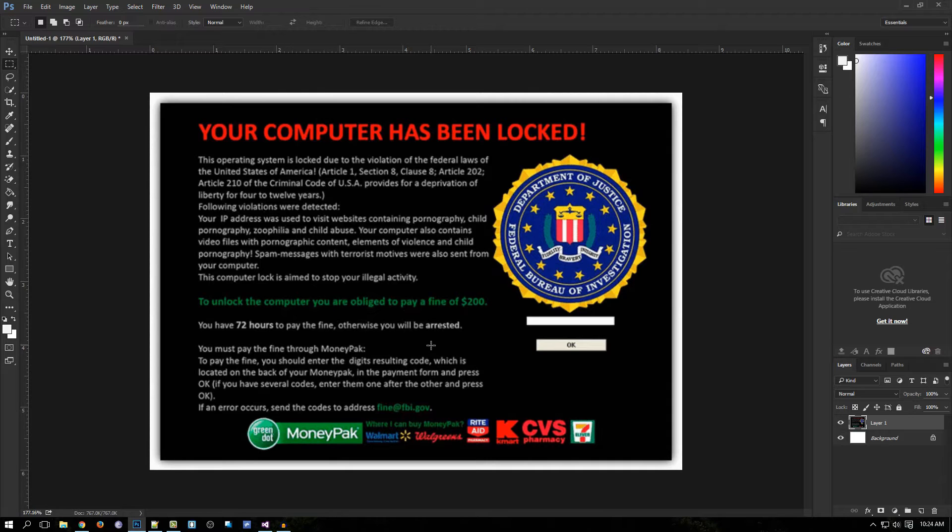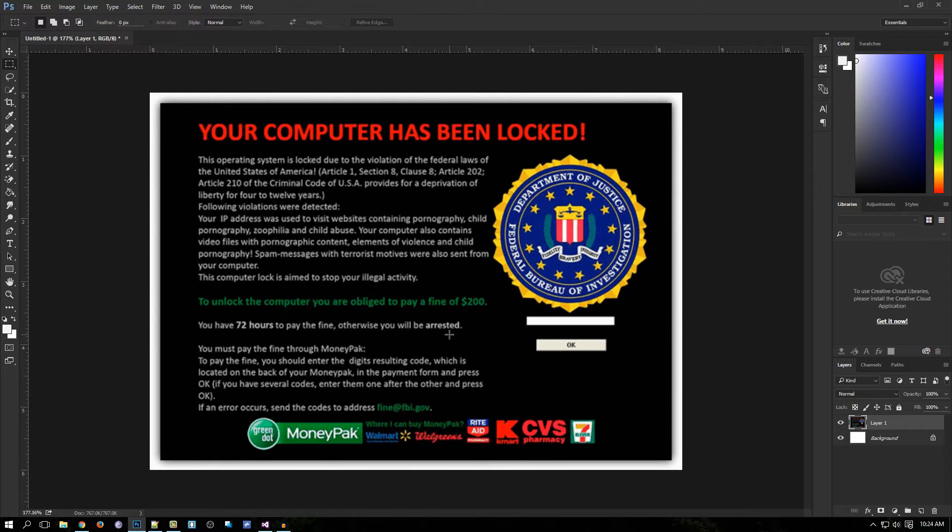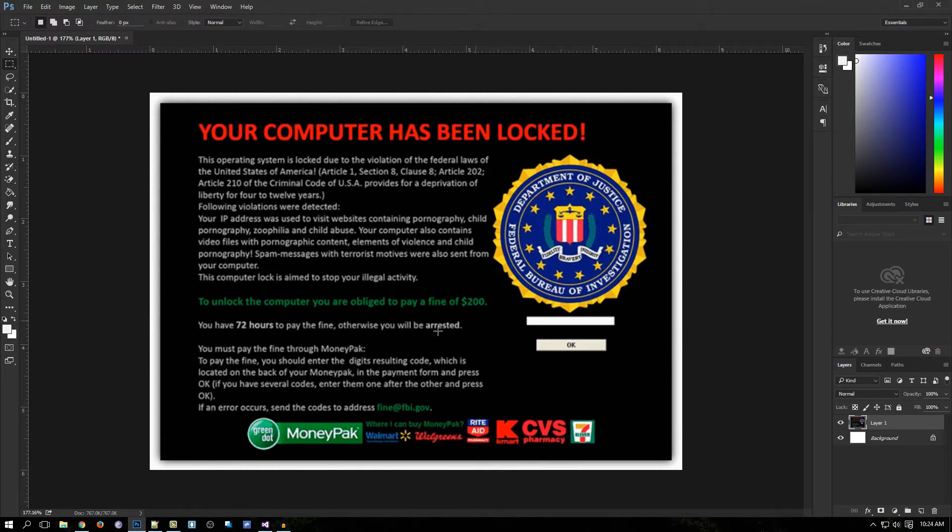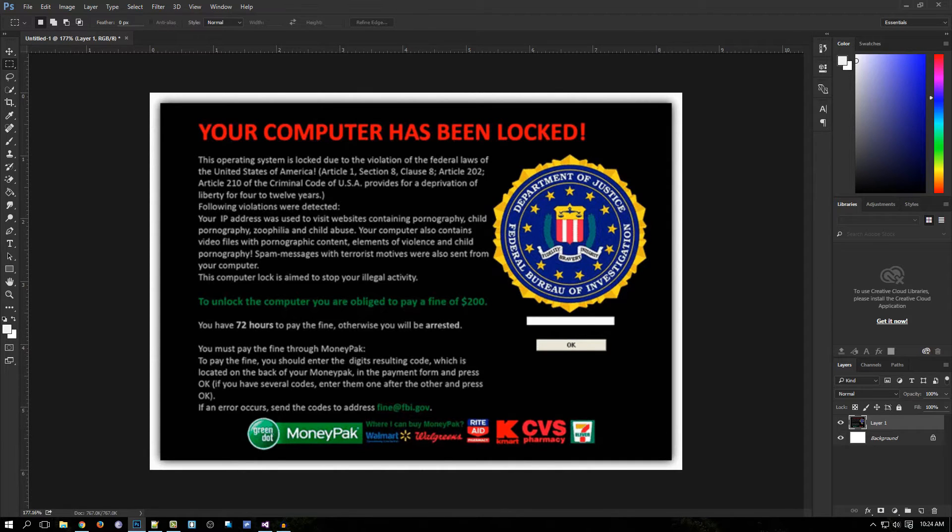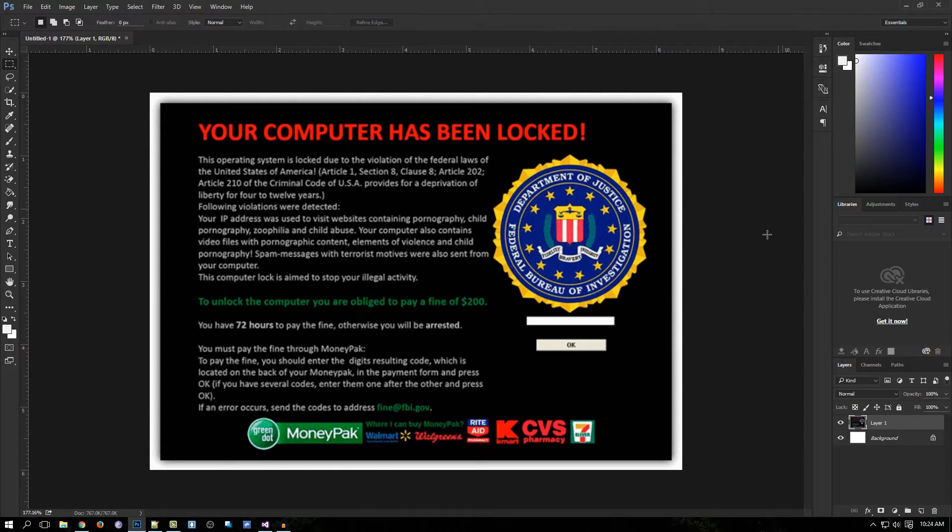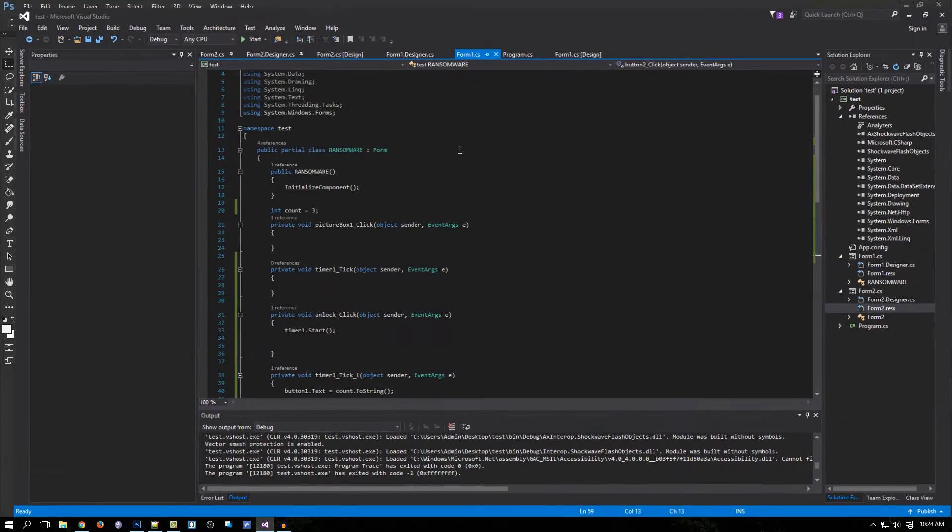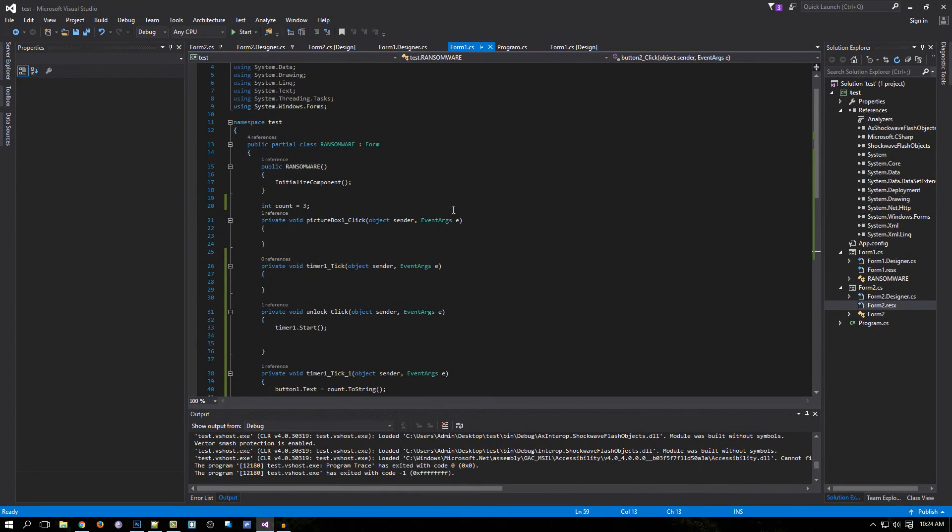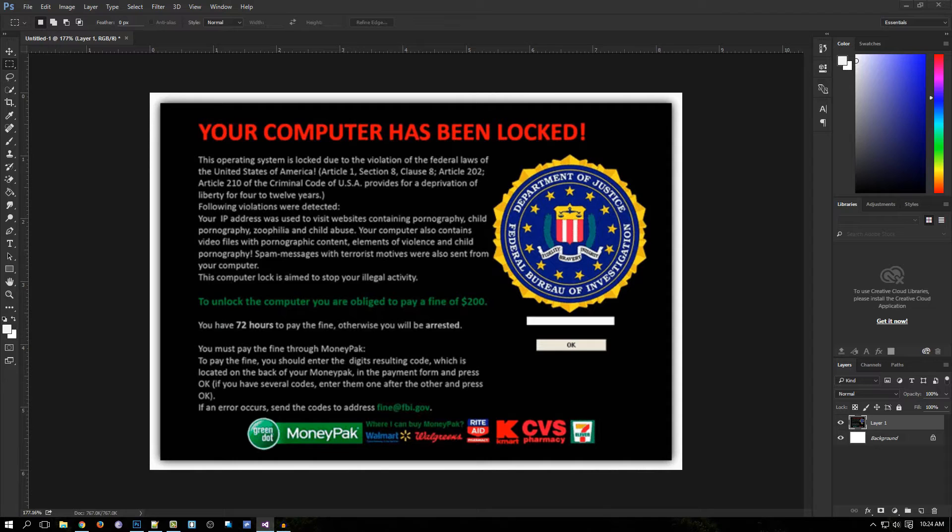People have paid and they don't get their files or their pictures, their documents - it's all gone because these hackers don't really care. All they care about is the money. So I created a simple program just to show you what it would actually look like.